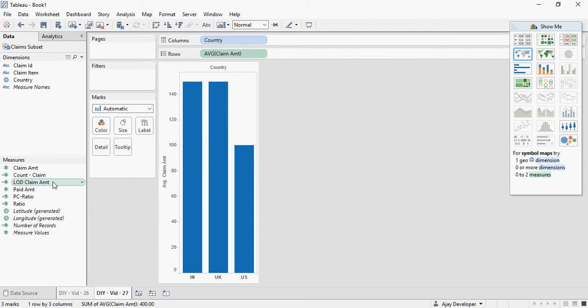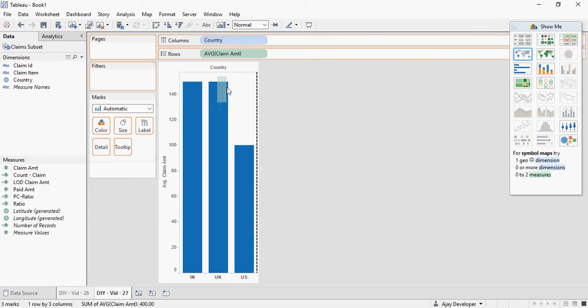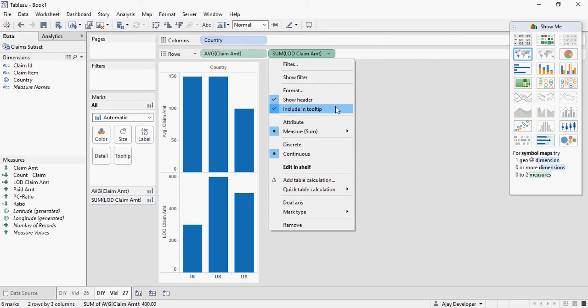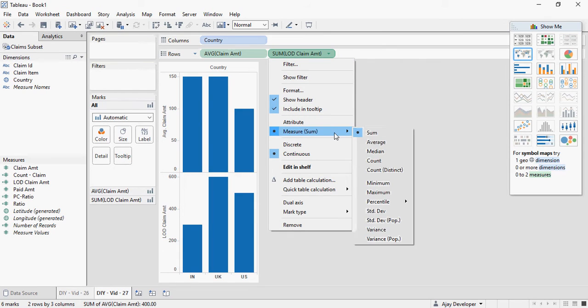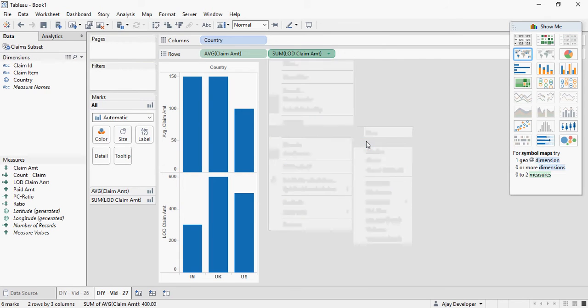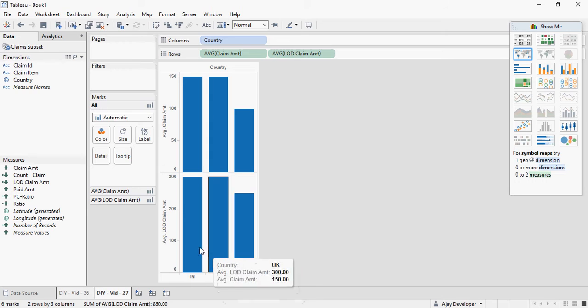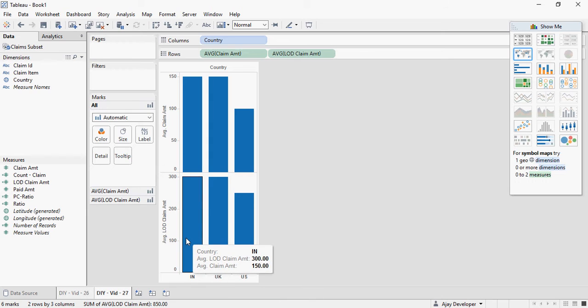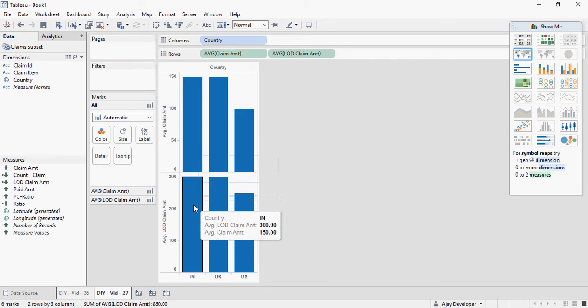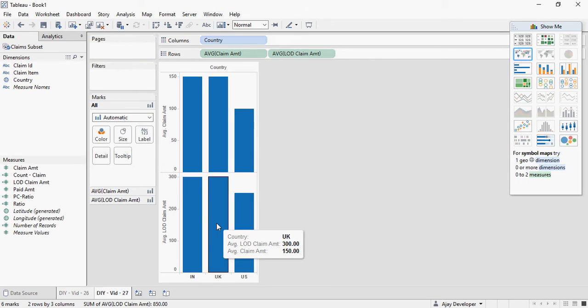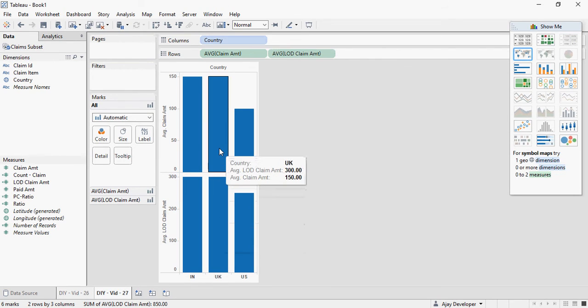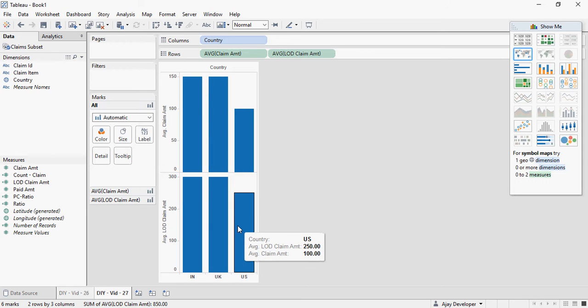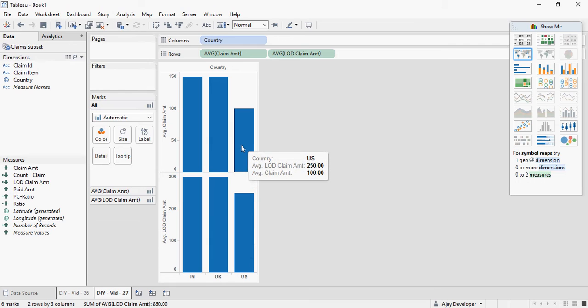And drag and drop this here. And instead of sum, turn it to average. Now let's see. For India you can see it's now 300 which is correct as compared to 150 earlier. For UK it's 300 as compared to 150 earlier. And US is 250 which we expected as compared to 100 earlier.